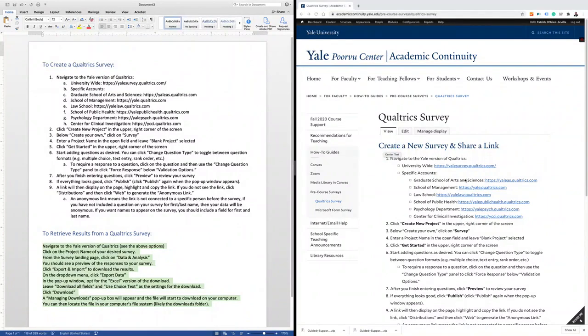Hi, my name is Patrick O'Brien Sevilla. Welcome to today's video exploring how we will create a pre-course survey using Qualtrics.